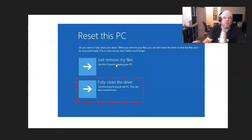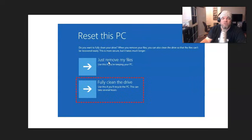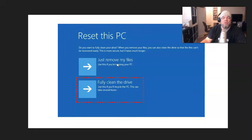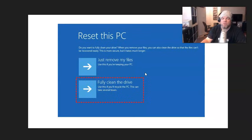And then from there, you have the two choices. If you want to keep your files, you can, just click restore my PC, just remove my files rather, if you just want to keep your files. But if you want to do a full factory reset, that's where we click on here.